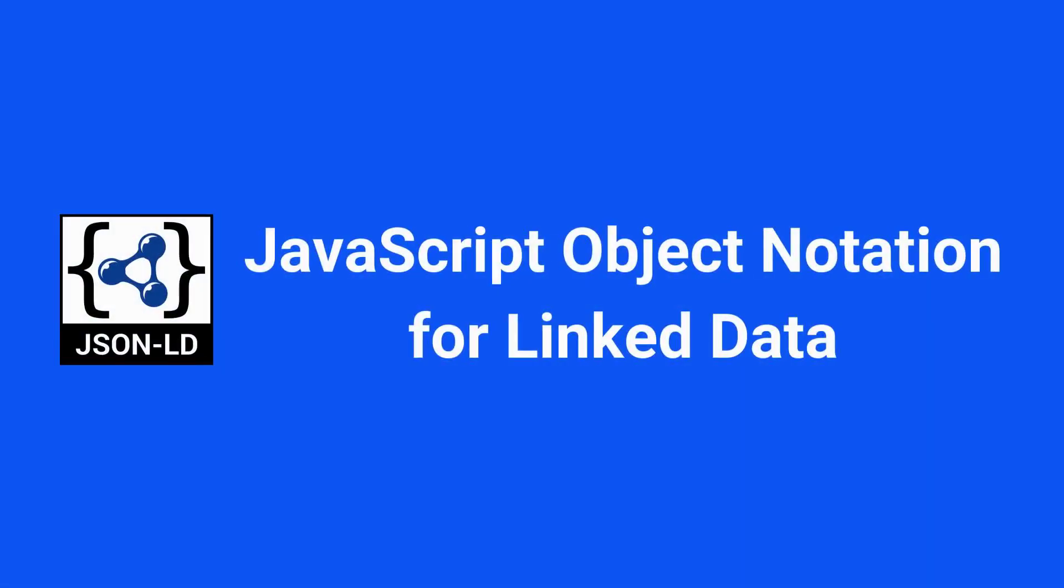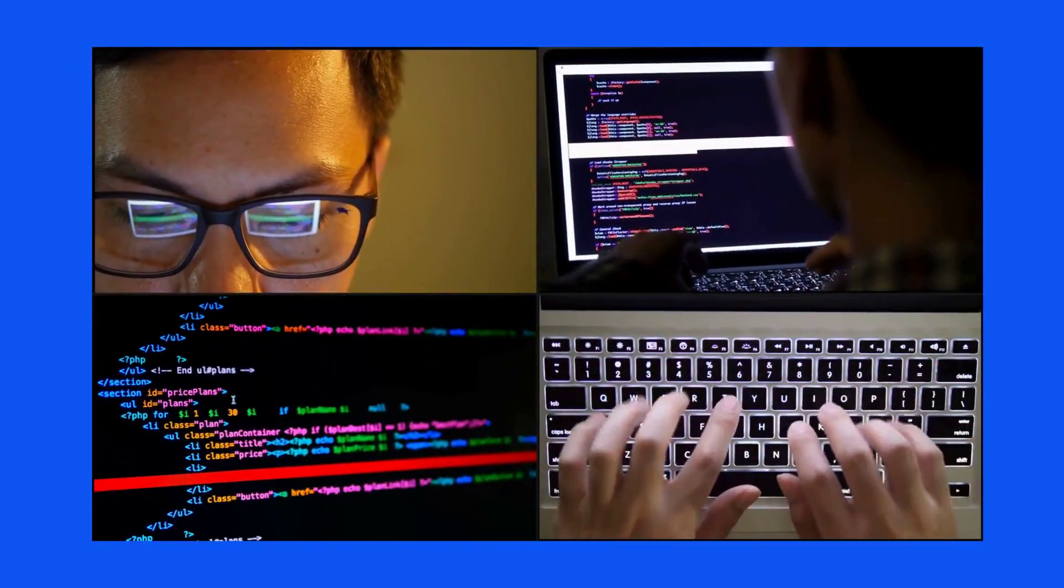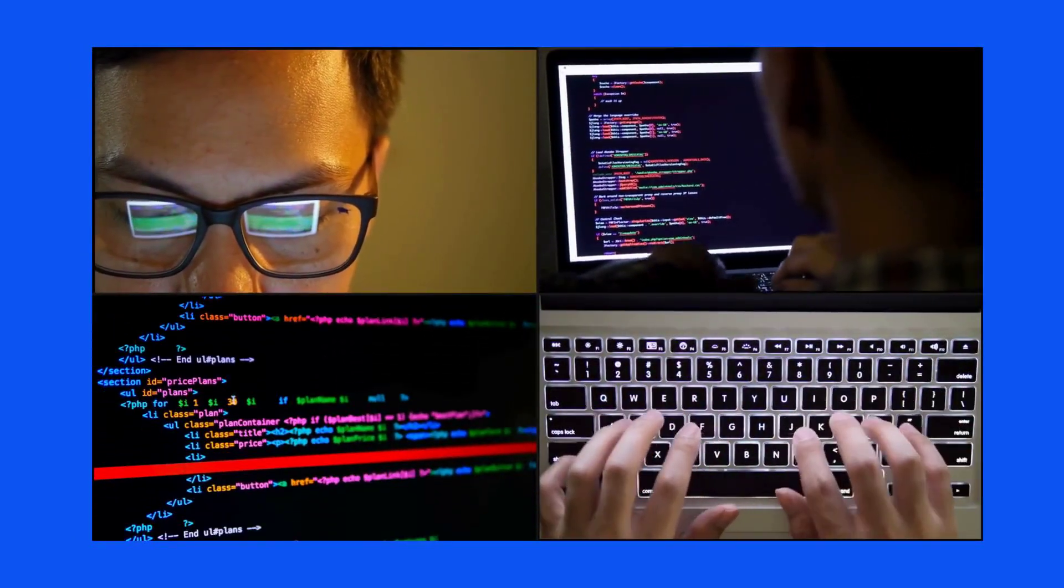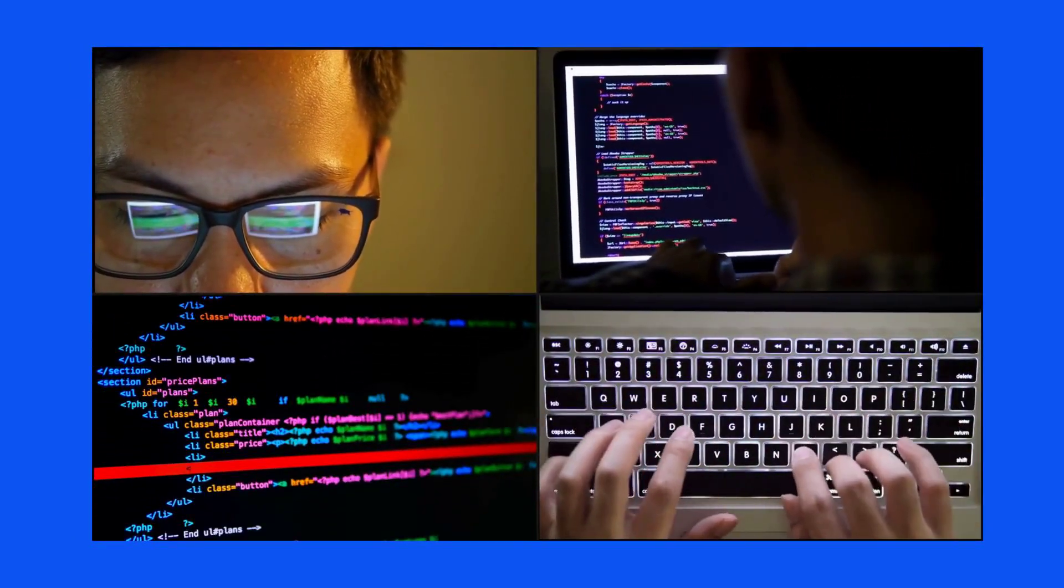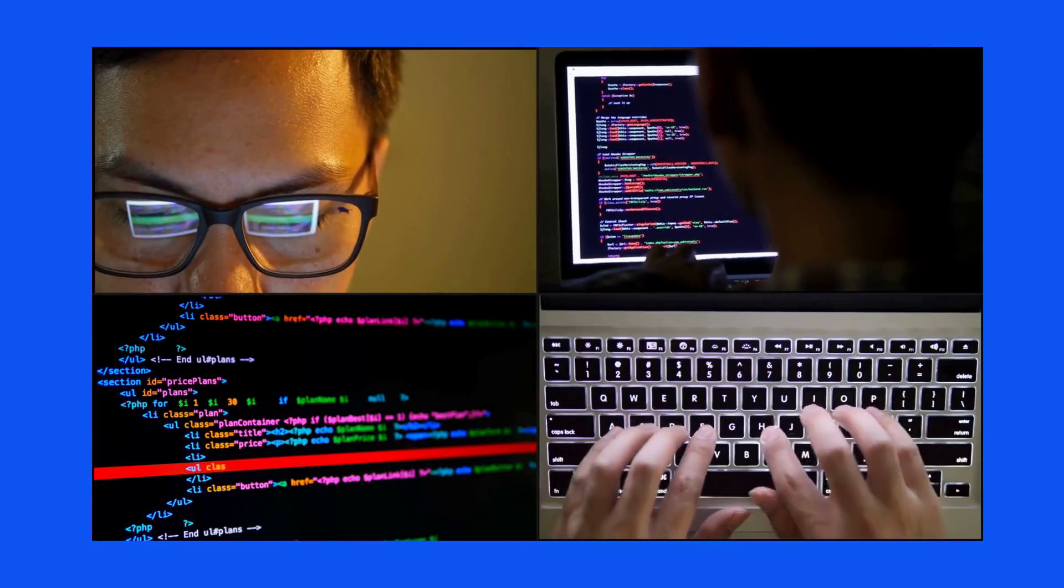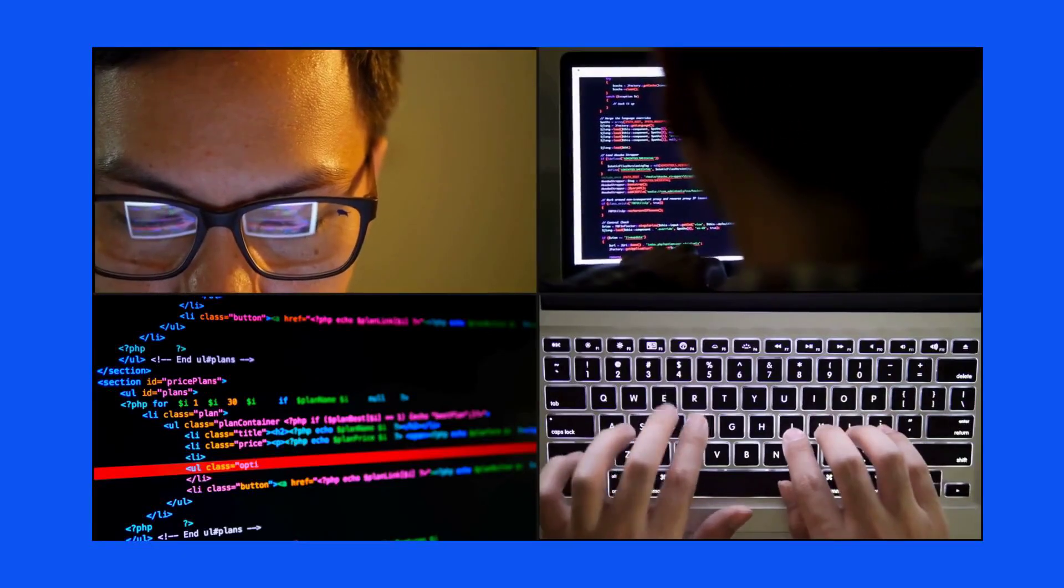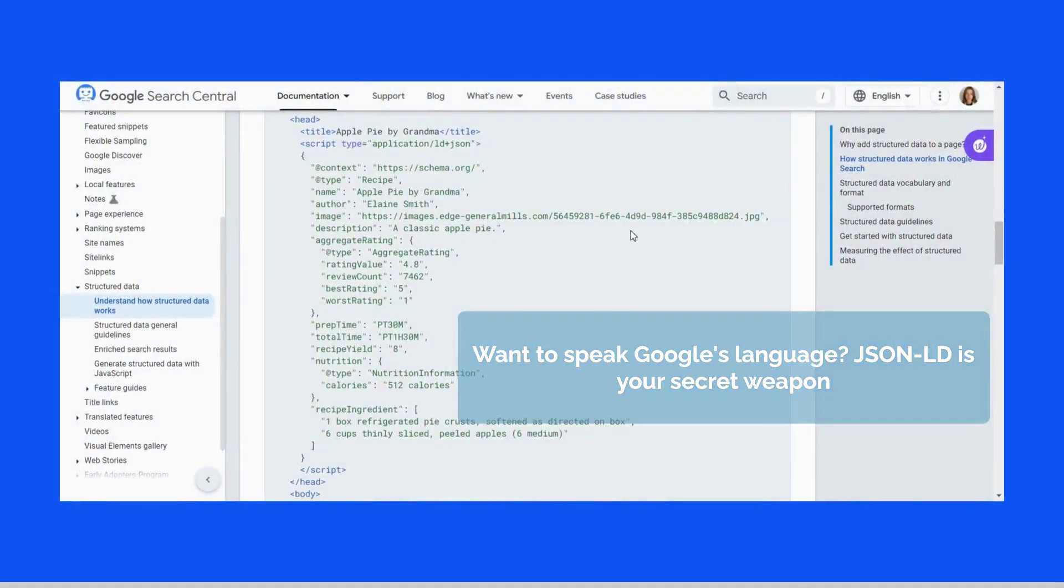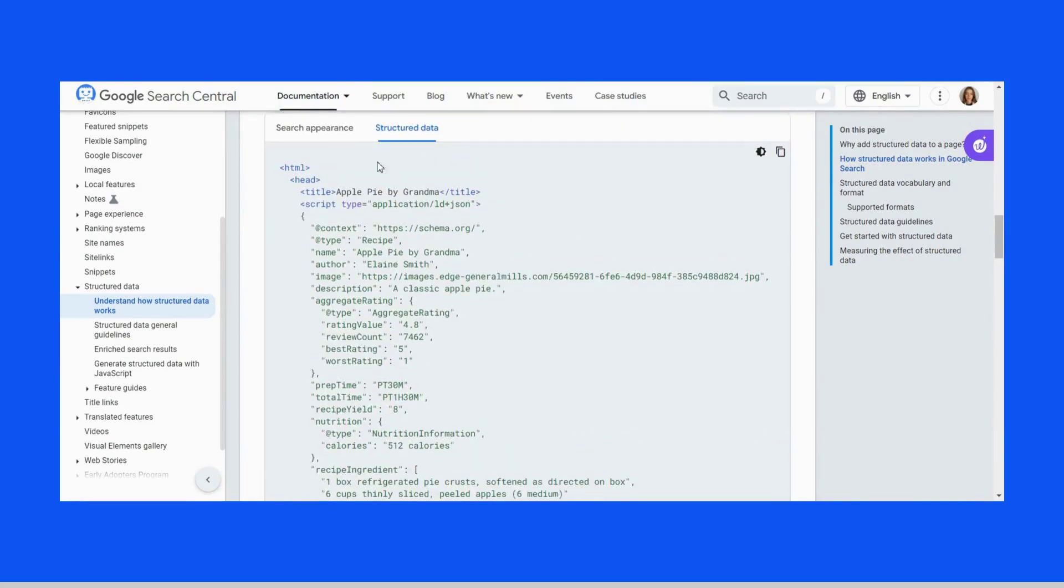JSON-LD is a lightweight data interchange format that's easy for humans to read and write, but also simple for machines to parse and generate. JSON-LD is used to embed structured data directly into the HTML of your web pages.